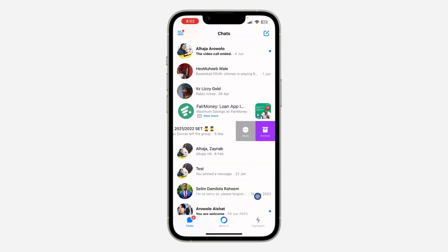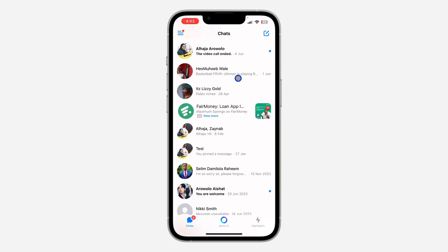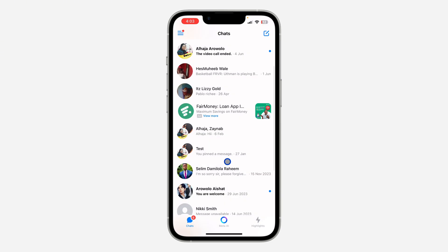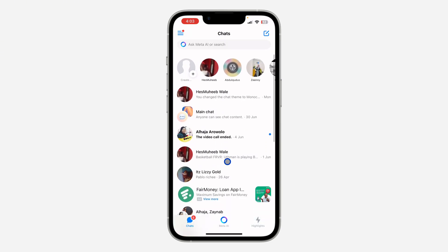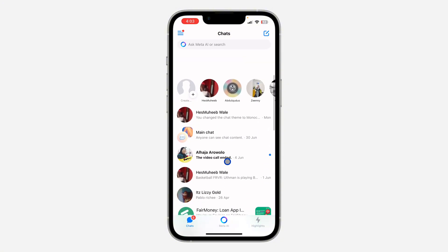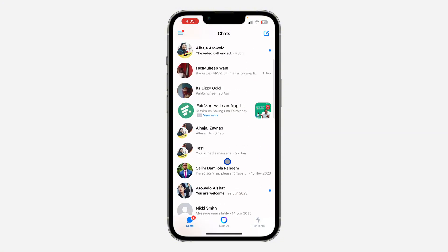Once you swipe left on the group, you need to click on archive. Once you click on archive, you will still be in the group but the group chat will be hidden. As you can see, it is not shown in my chat section again.